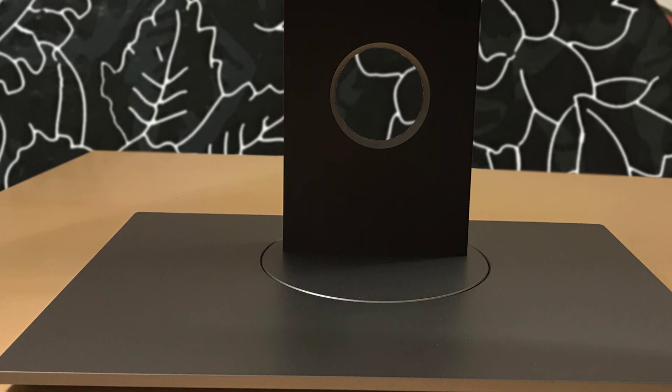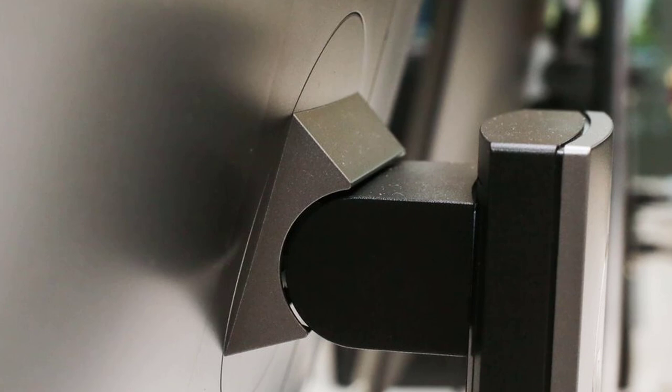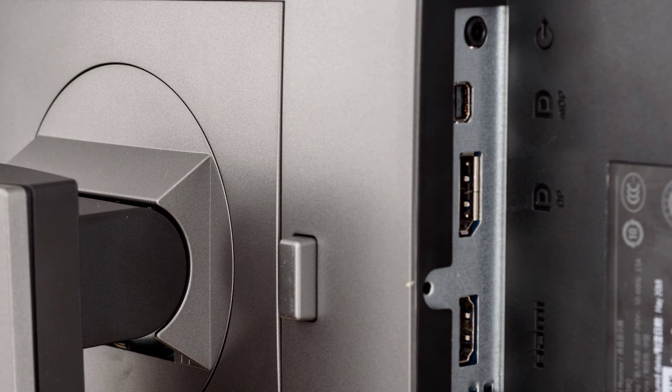The Dell U3219Q is based around a 32-inch in-plane switching panel that's designed to deliver a professional experience. It has a native 4K resolution, and it's pre-calibrated from the factory, delivering 99% of the sRGB and Adobe RGB color spaces with marvelous accuracy. All this makes the Dell U3219Q a superb choice for video and photo editing purposes.